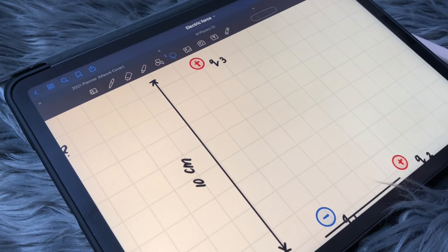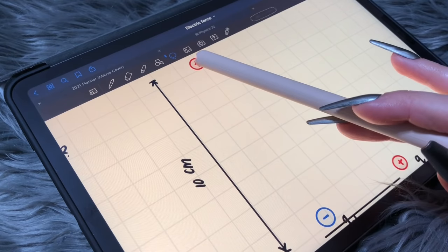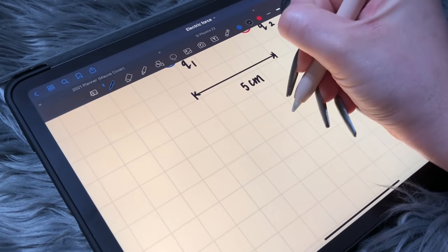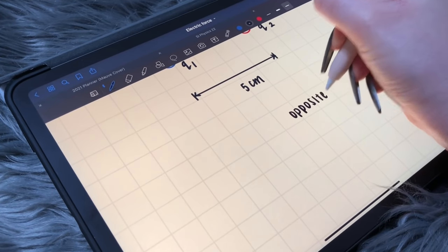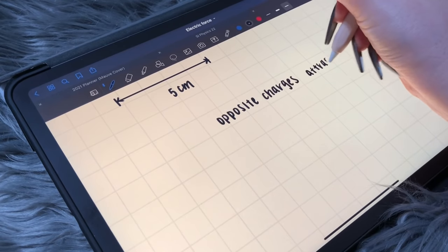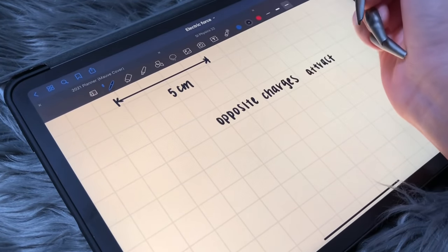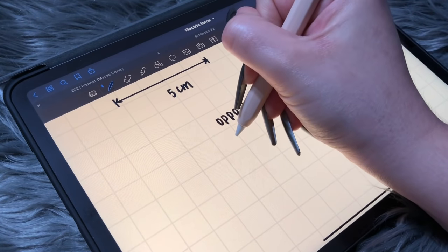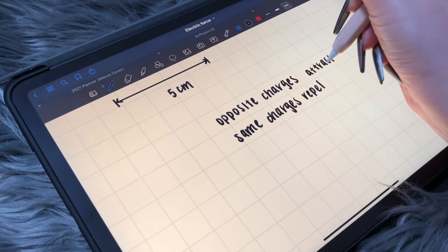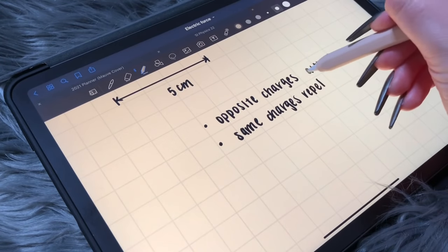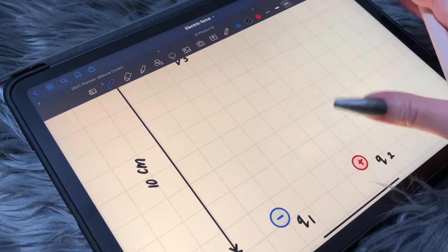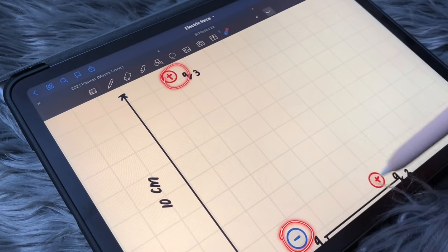We're talking about Electric force, so we need to know that opposite charges attract and the same charges repel. Knowing that is going to help us when we start examining what's going on between all of these charges.